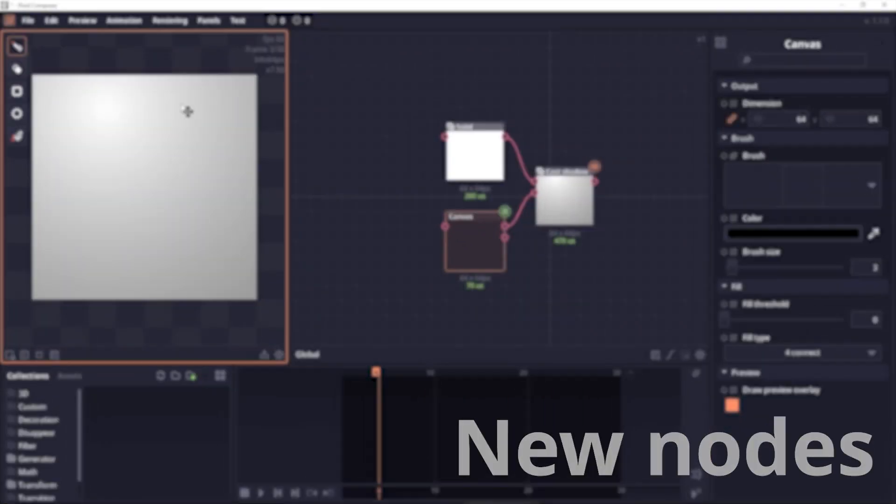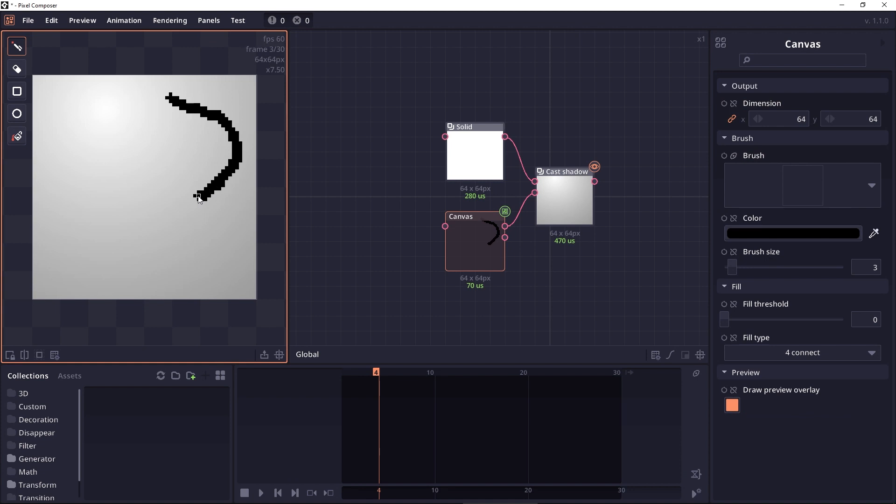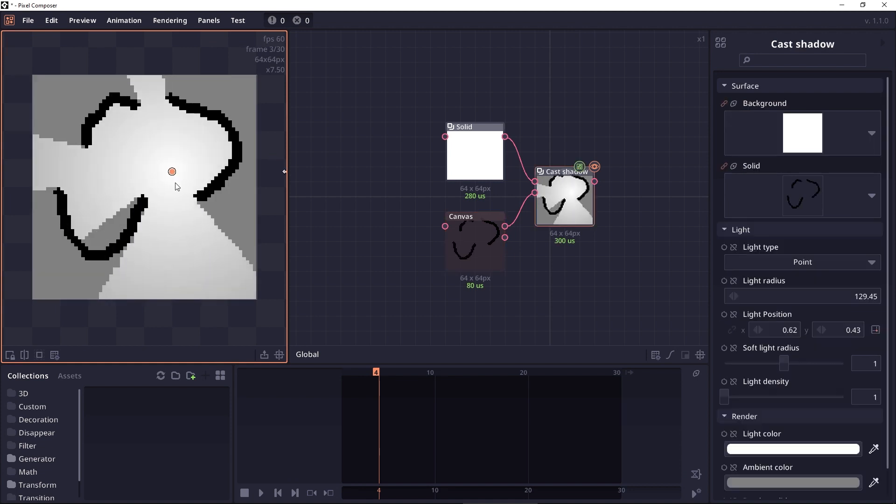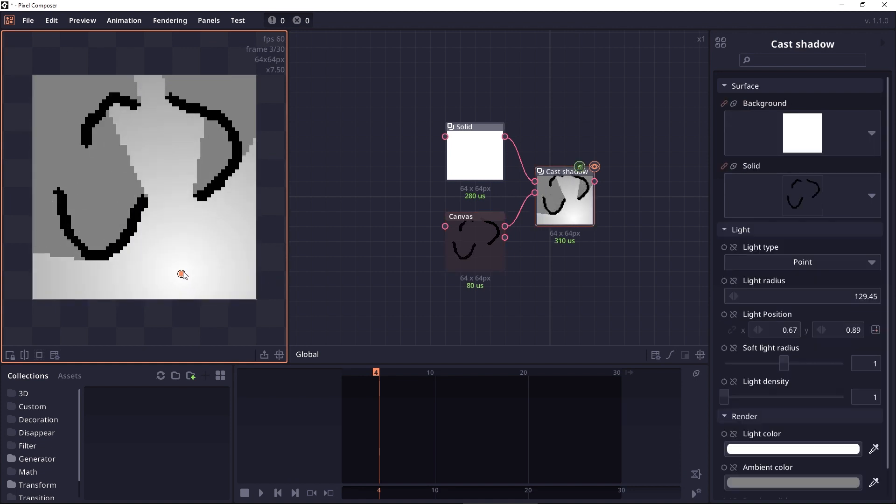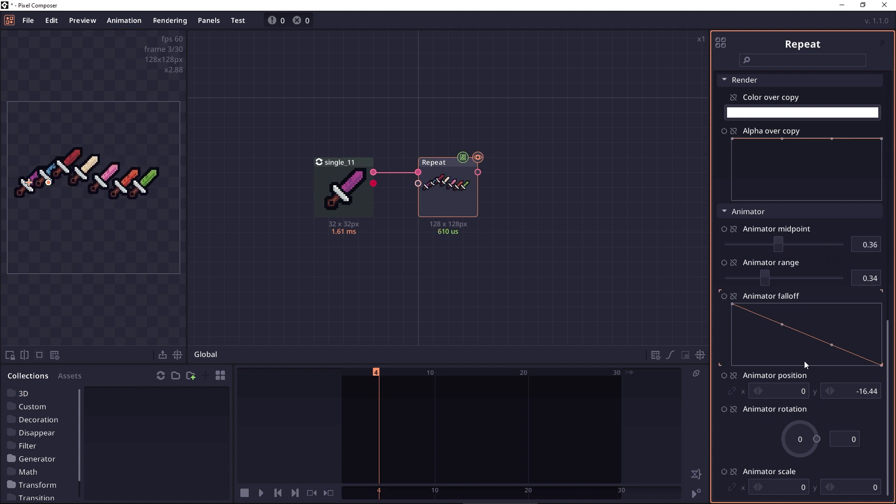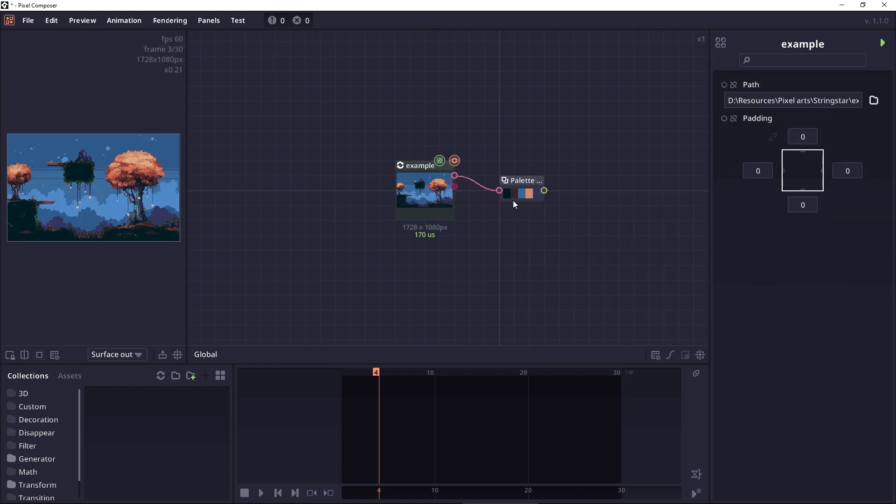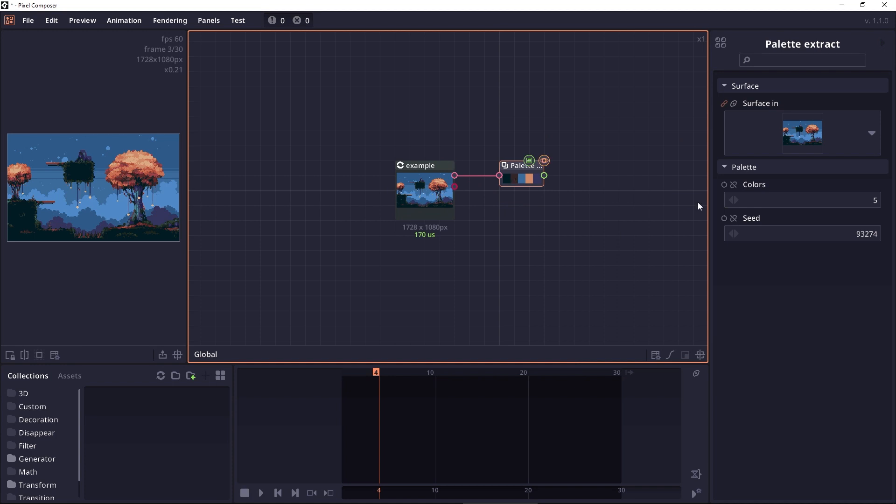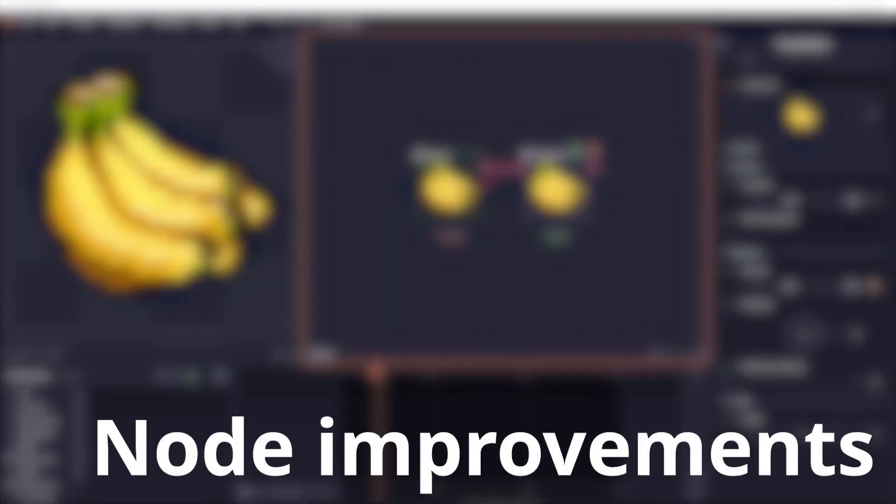There are also a number of new nodes like for example the shadow caster which allows you to cast a shadow using a surface as a shadow blocker. A new 2D repeat node which as the name suggests allows you to repeat an image multiple times. There's a palette extraction node. There's a random and text combined node.